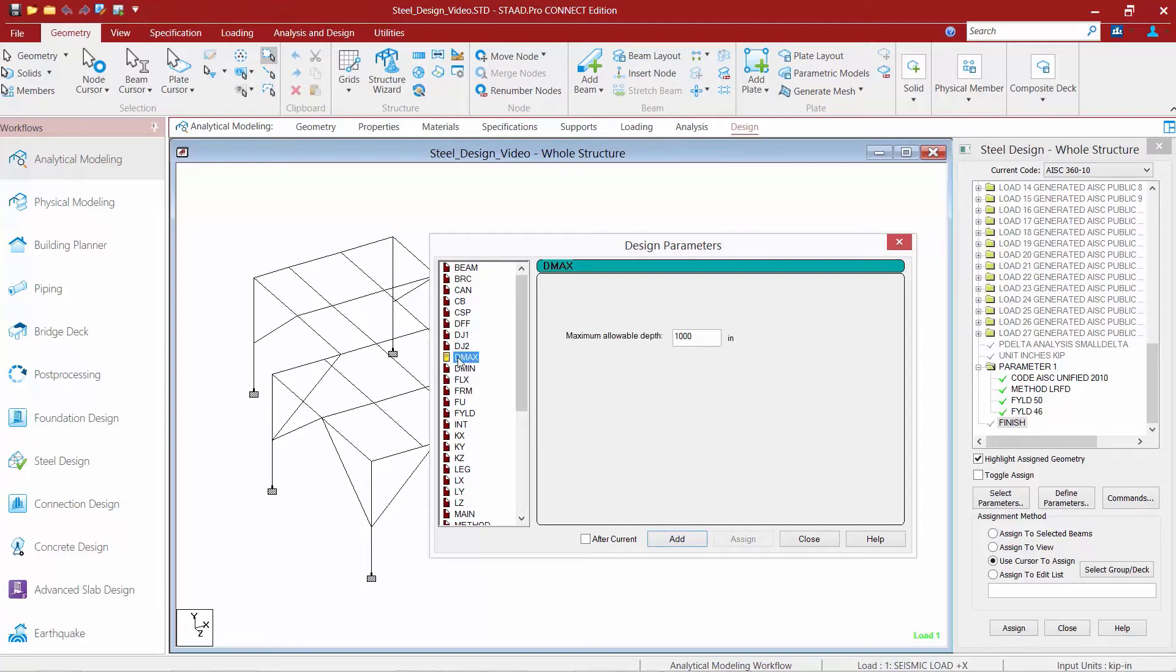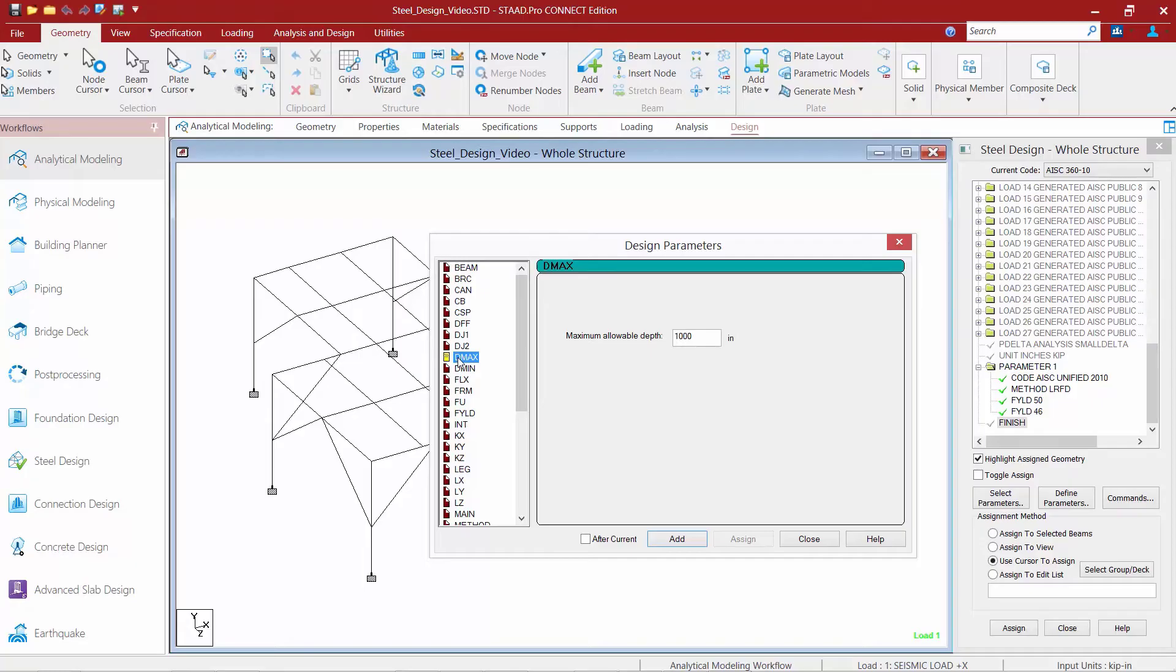First, we're going to start with a DMax or a DMin parameter. These parameters are used to specify the maximum allowable depth or the minimum allowable depth for member selection. Now, for this particular model, I have a couple of beams. I don't want them to go smaller than 8 inches.